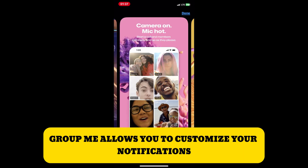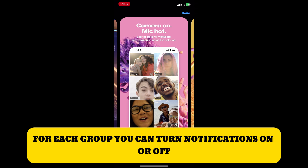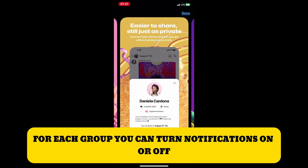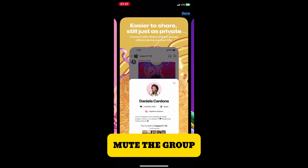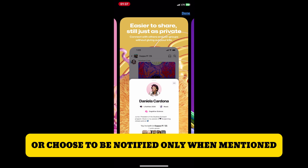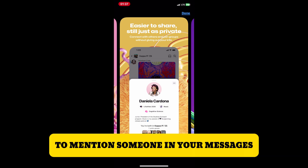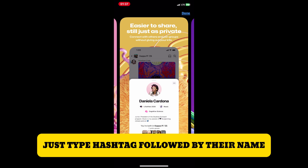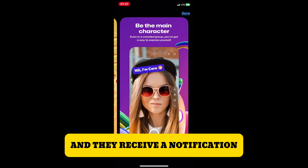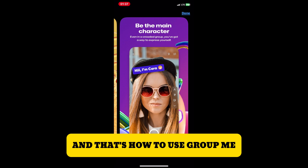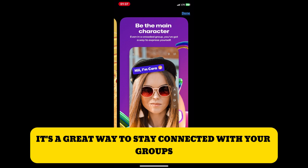GroupMe allows you to customize your notifications for each group. You can turn notifications on or off, mute the group, or choose to be notified only when mentioned. To mention someone in your messages, just type the hashtag followed by their name and they will receive a notification.